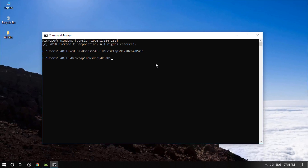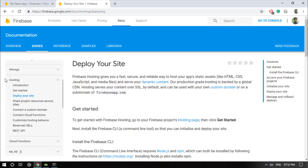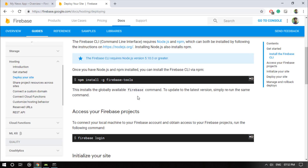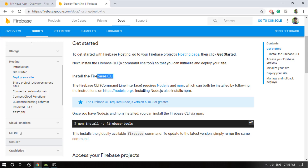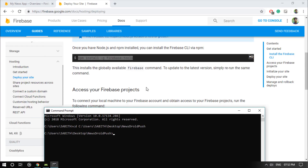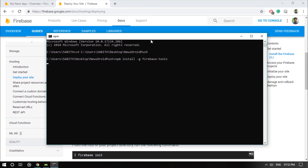Now we have to install the Firebase tools first. Firebase calls this hosting, meaning it will host your JavaScript file into the hosting section of your project. To do this, you install via npm using the Firebase CLI — command line interface. Type: npm install -g firebase-tools. Make sure you include the dash before g and between firebase and tools, then press Enter.